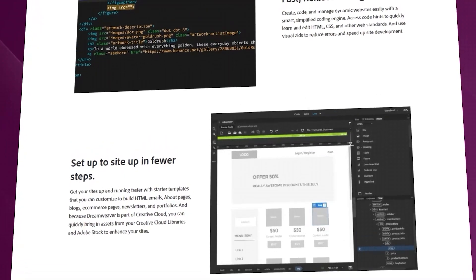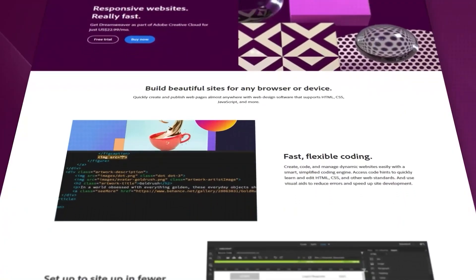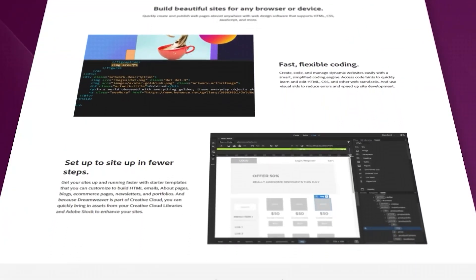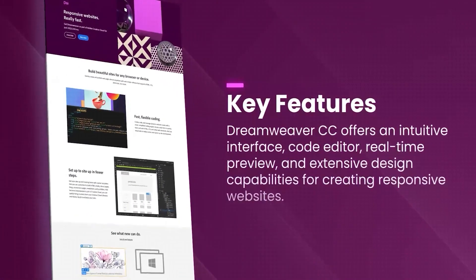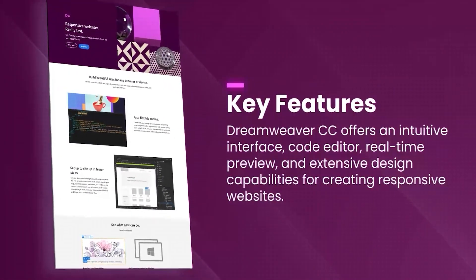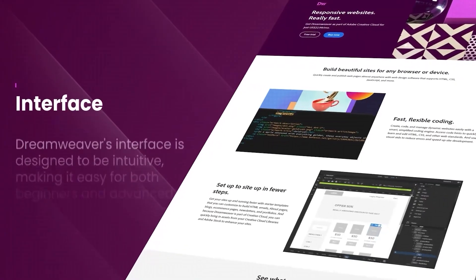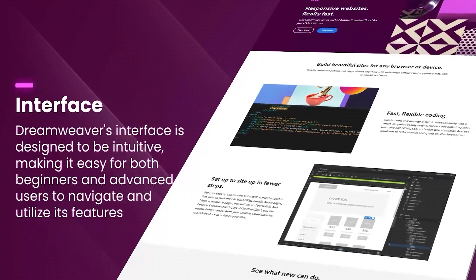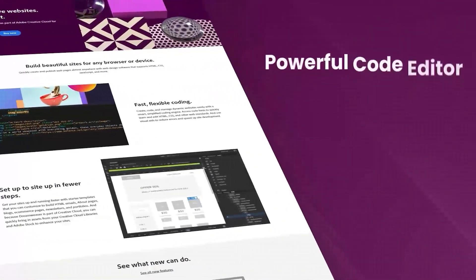Dreamweaver supports various programming languages including HTML, CSS, JavaScript, and PHP, making it versatile for different types of web projects. One of the key features of Dreamweaver is its dual interface,